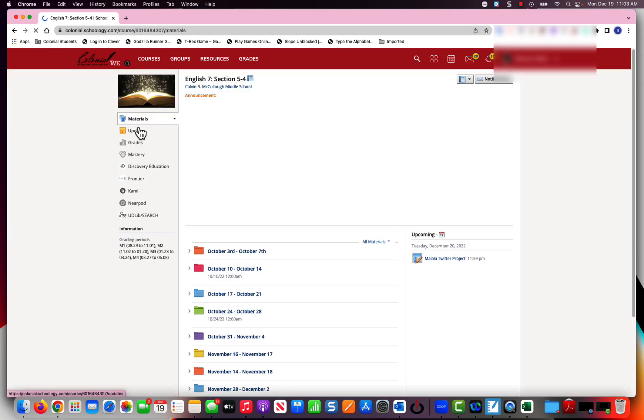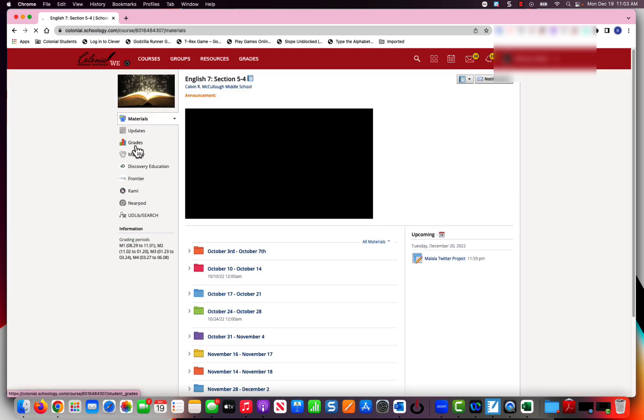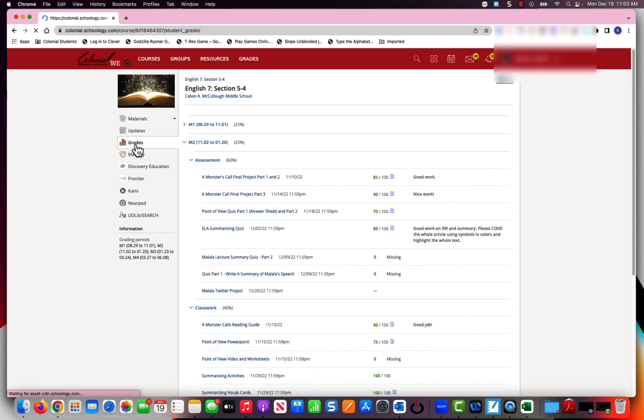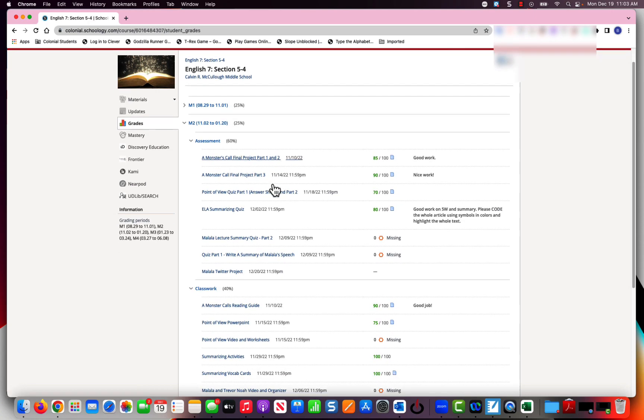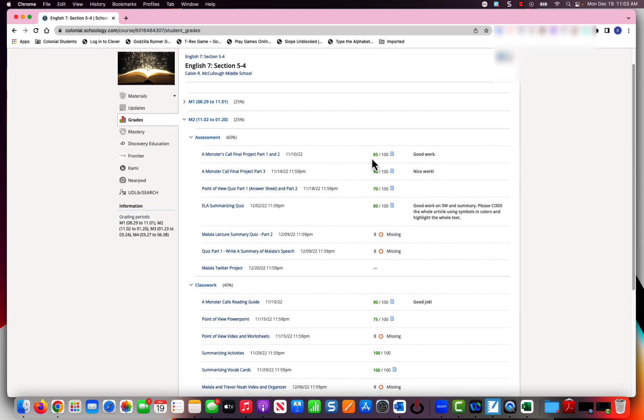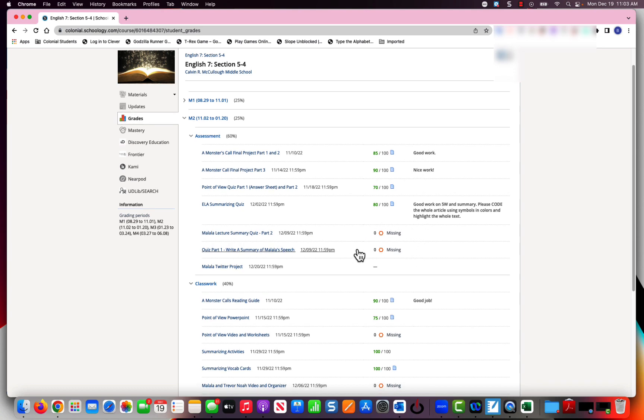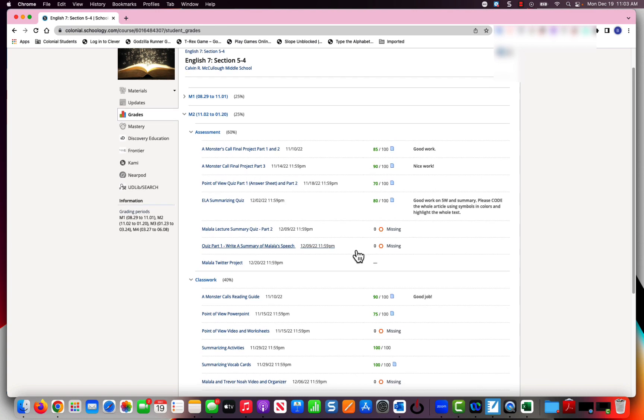I'm going to click this tab right here and click grades. You can see I've got scores, comments from my teachers, and I can see easily which assignments are missing - the ones that I need to complete.